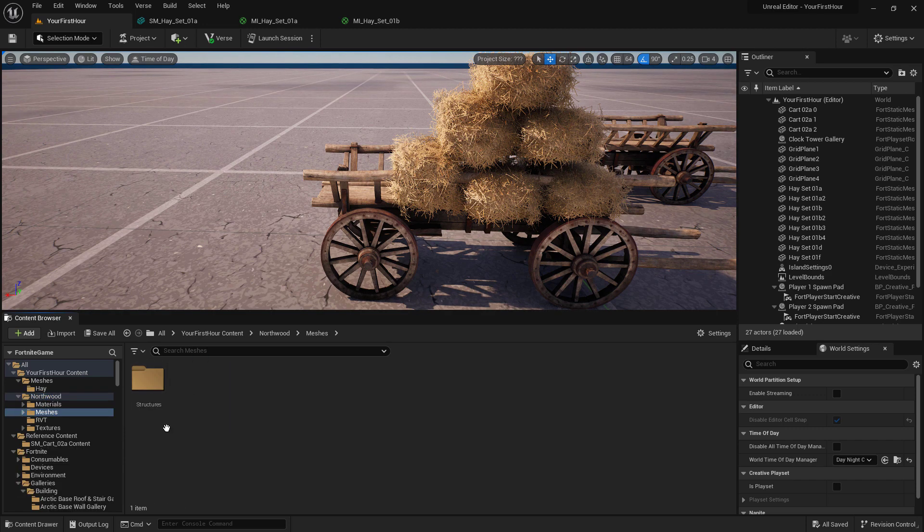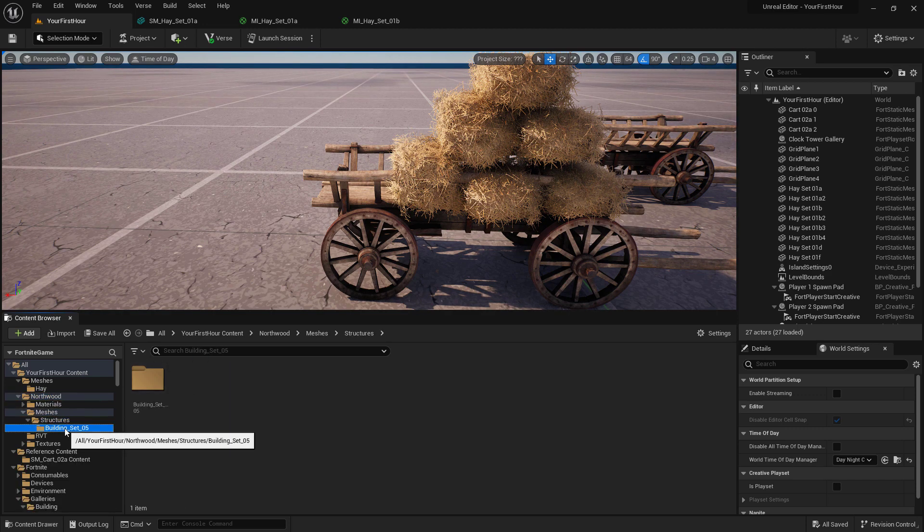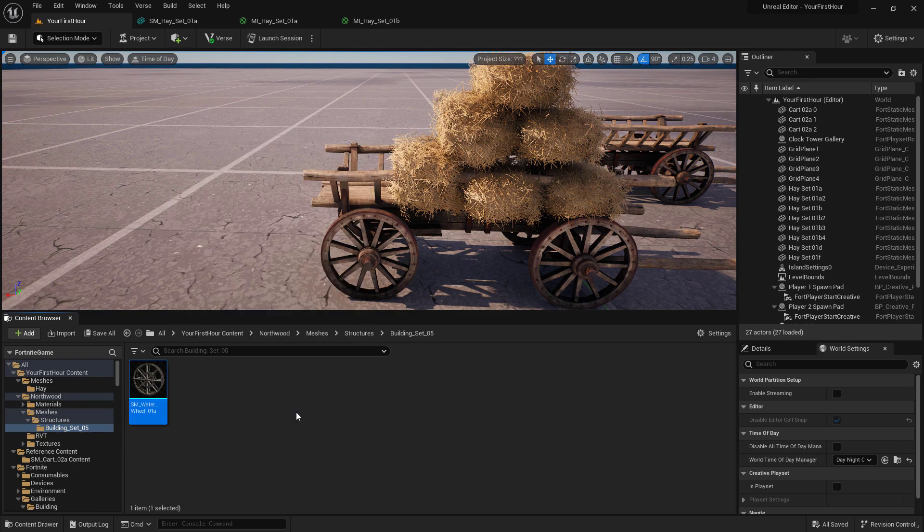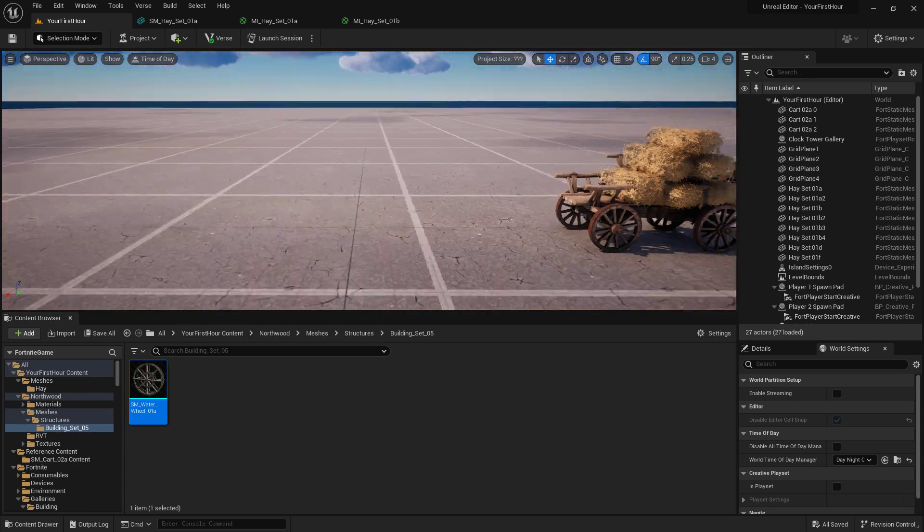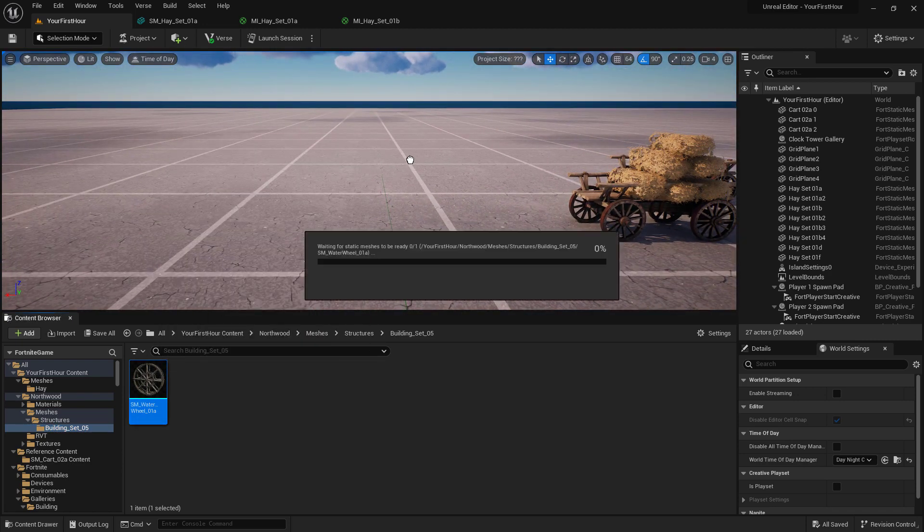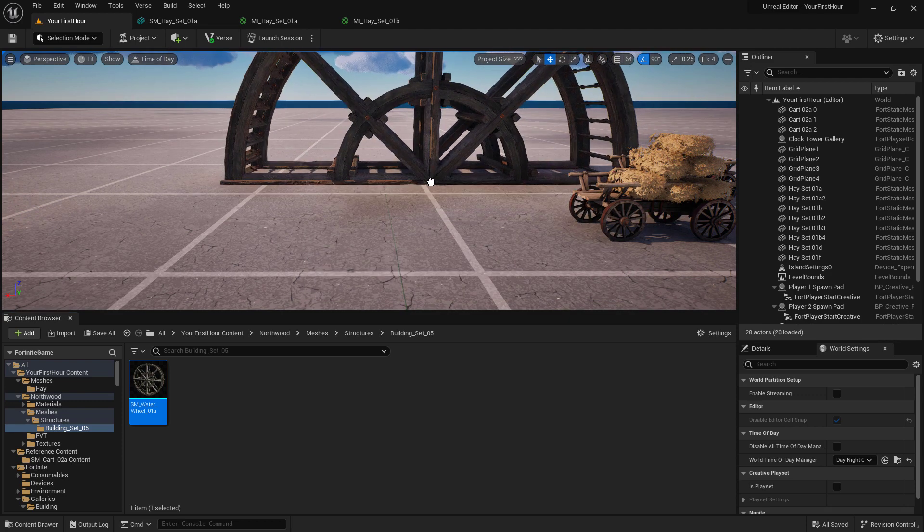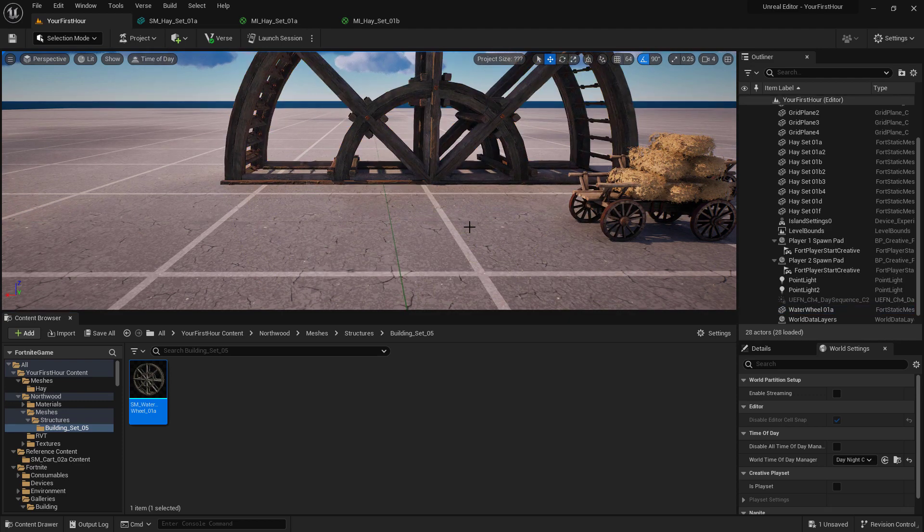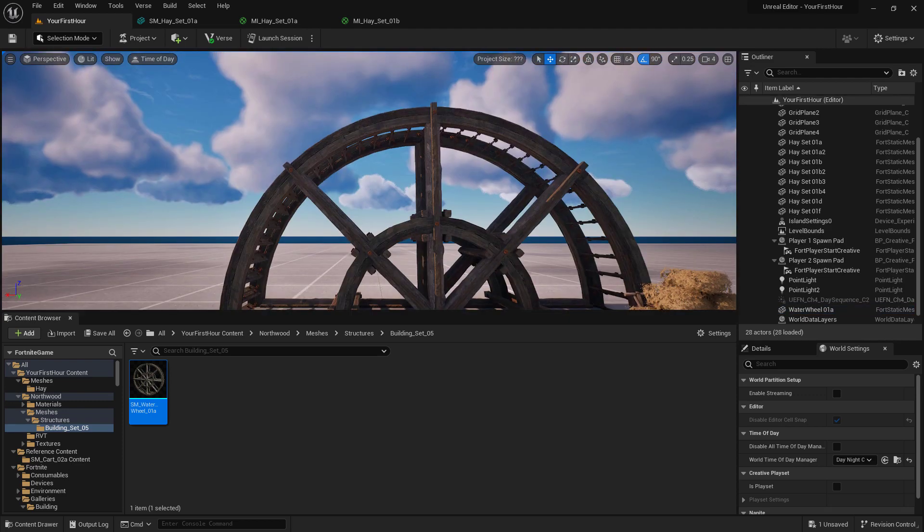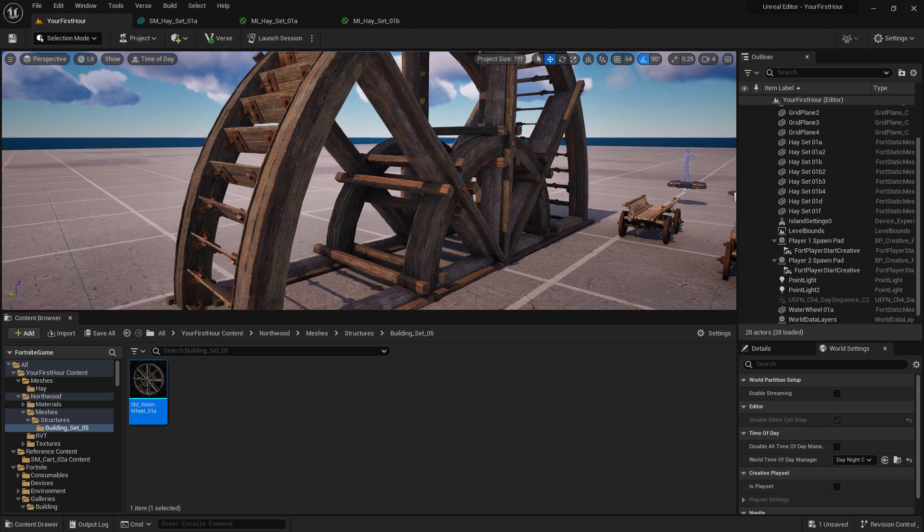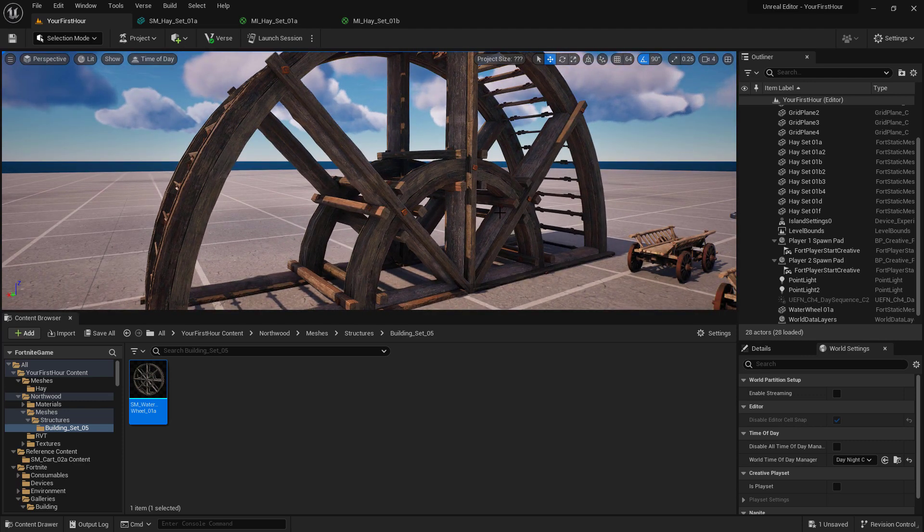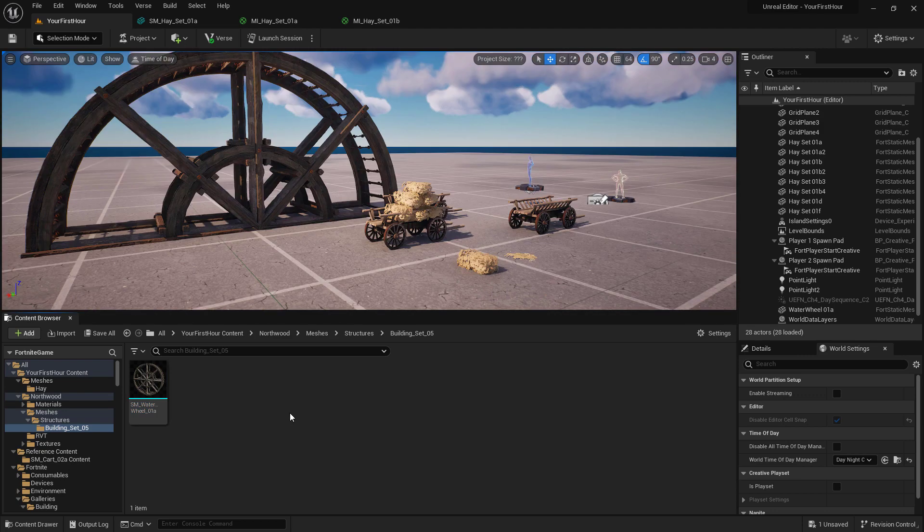Inside of there, we have all the other items, including under meshes, our water wheel. And just like any other static mesh, I can drag in my water wheel and put it into my world. And after a little bit of setup, it's going to go ahead and, well, it works. All my materials work. All my settings work. I have a water wheel brought in from Unreal Engine into UEFN.